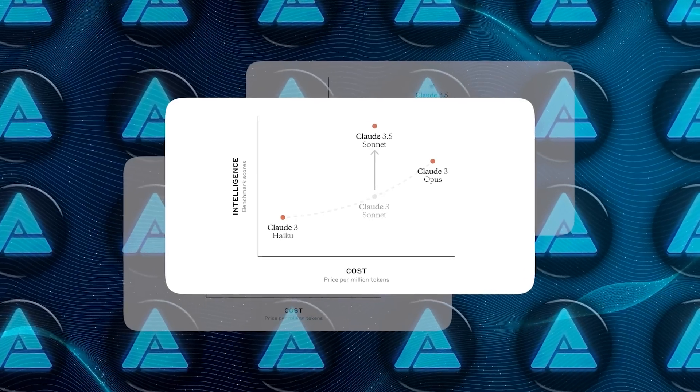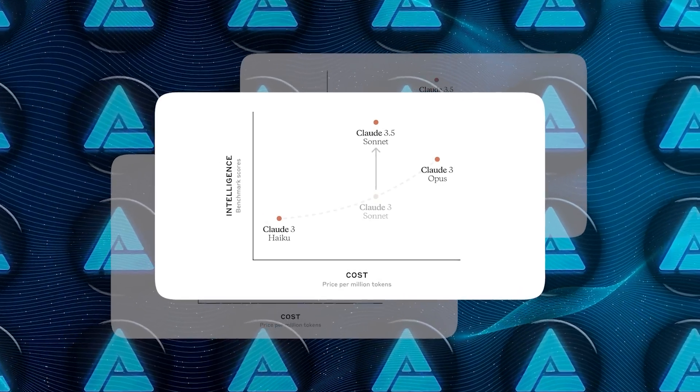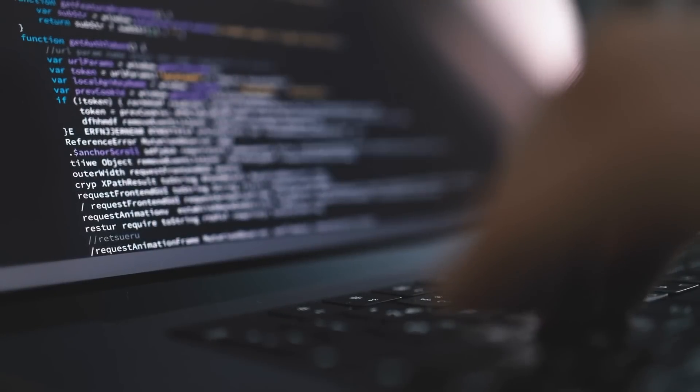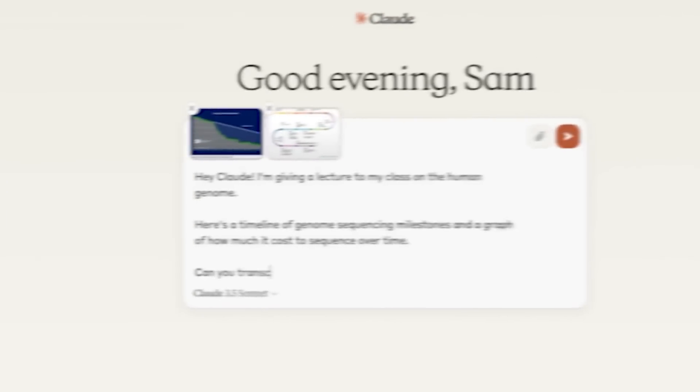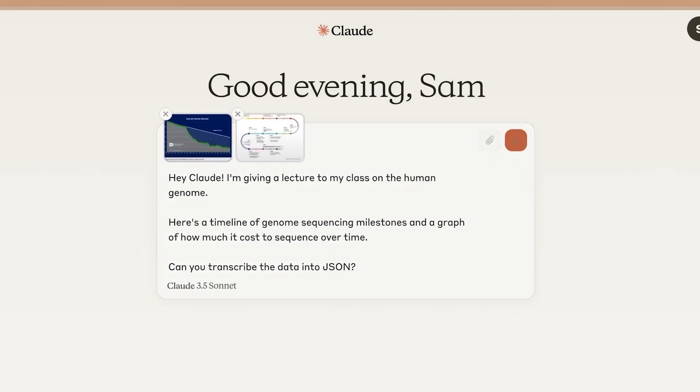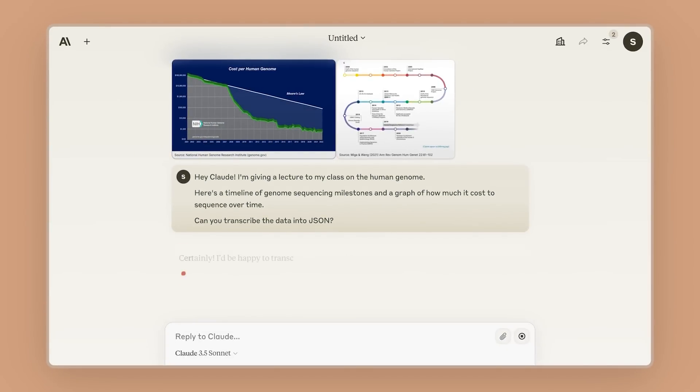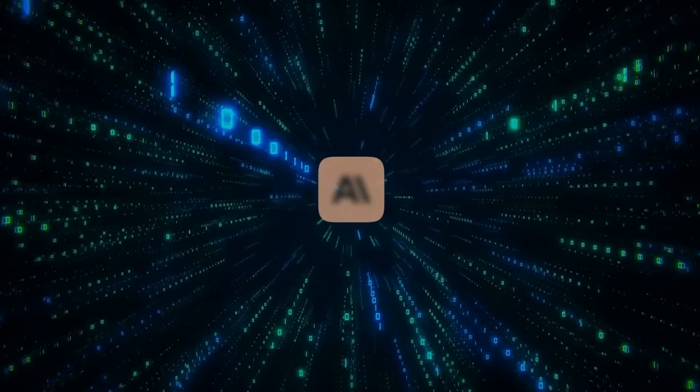Another cool thing is the 200k token context window. This might sound technical, but it's actually really important. It means Claude can handle much larger chunks of information at once. So if you're working on a big project that involves a lot of data, Claude can process it all without getting overwhelmed.